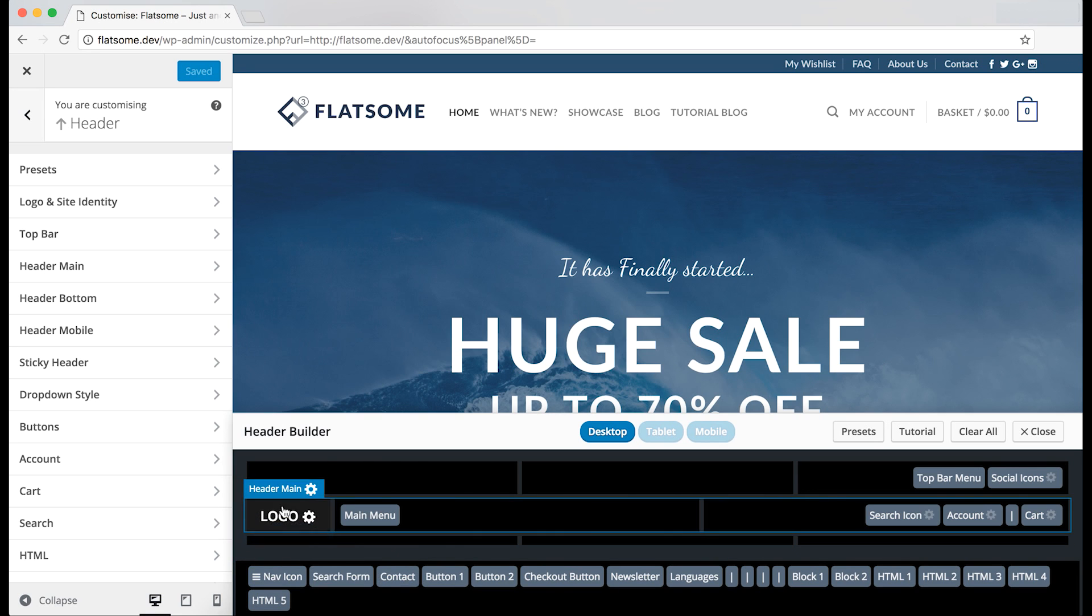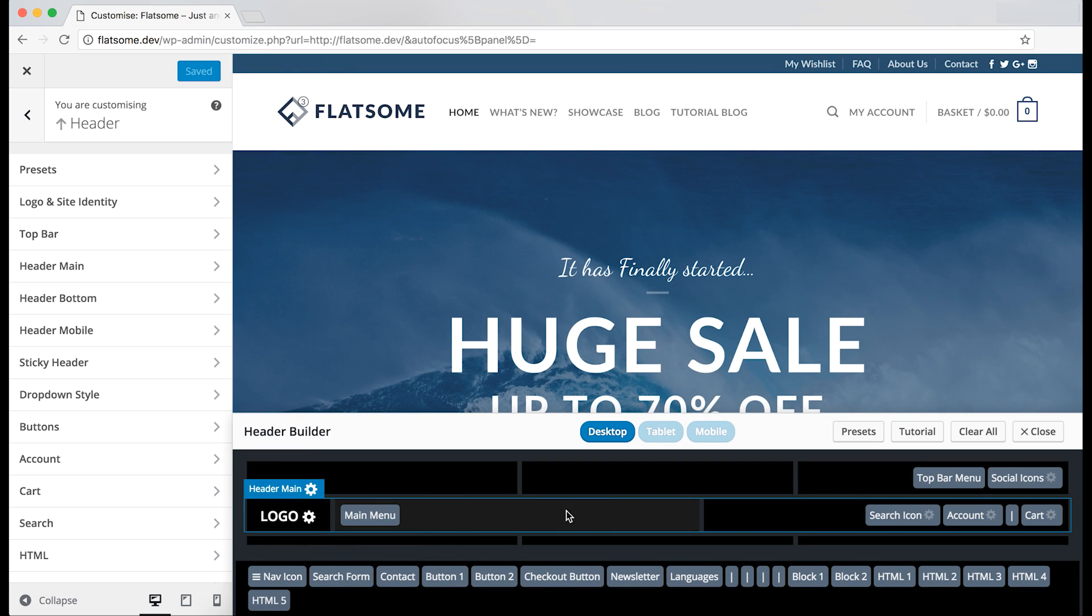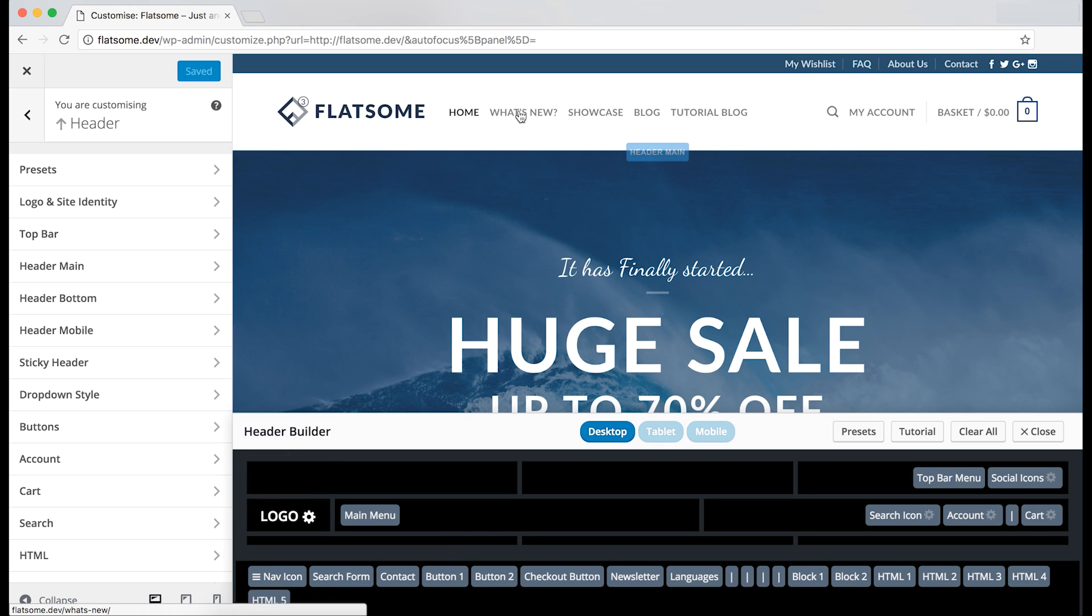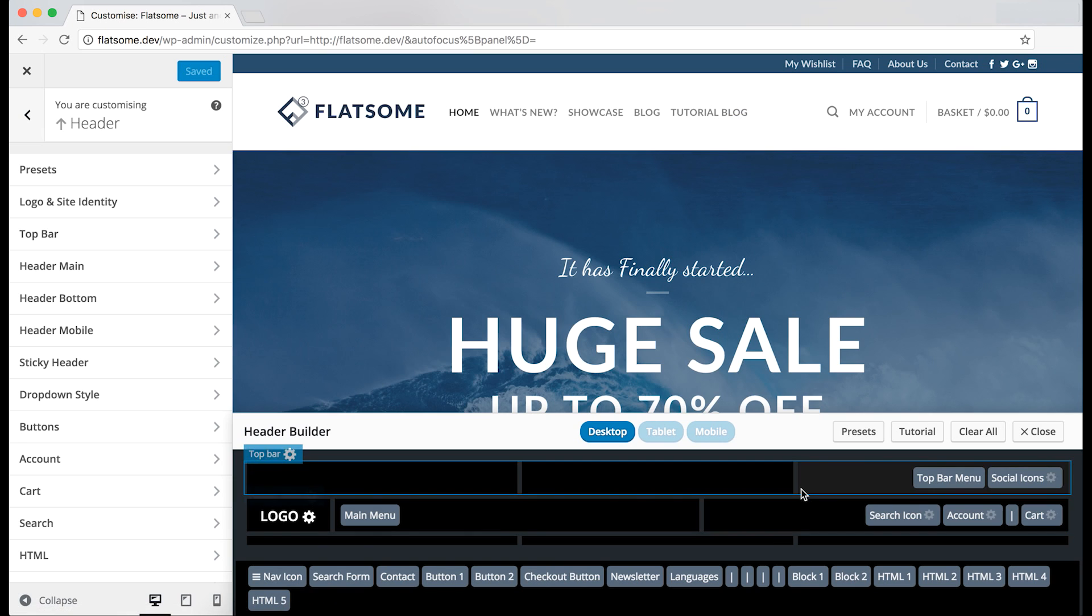You've got the left box which contains the elements on the left of the header, the middle box showing the middle, and the right box which is the right bit of the header. And it's the same for every level.